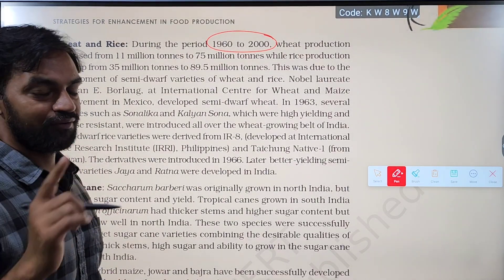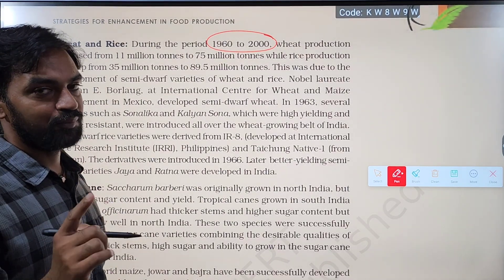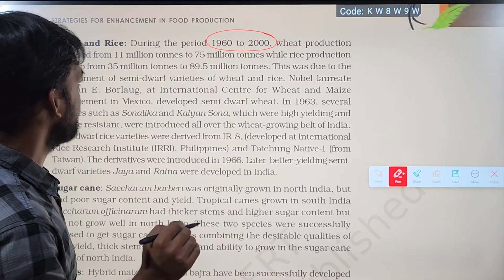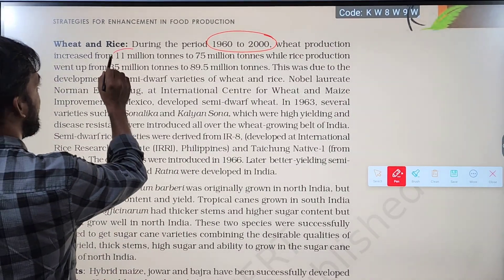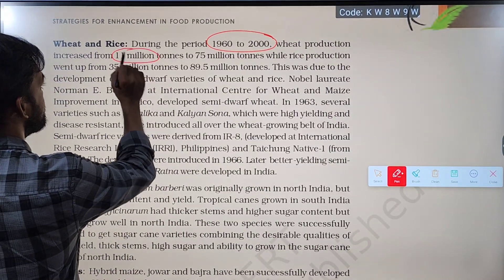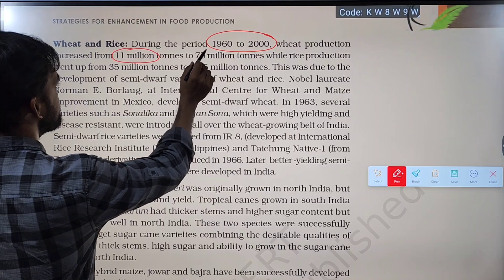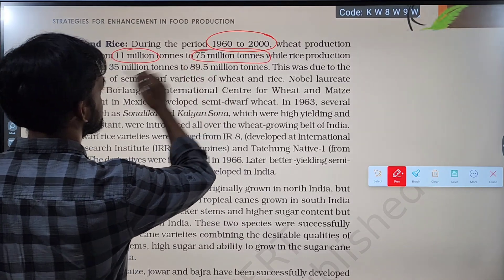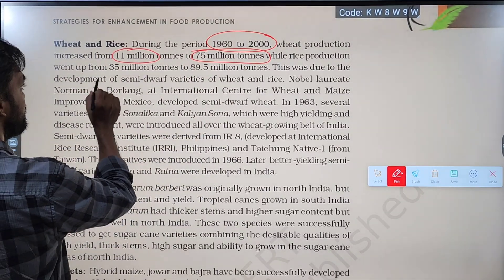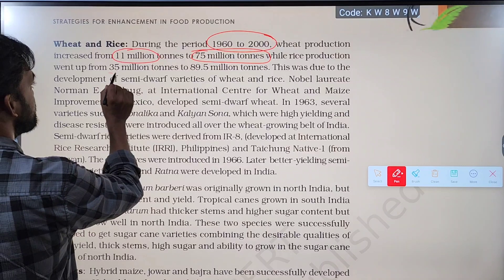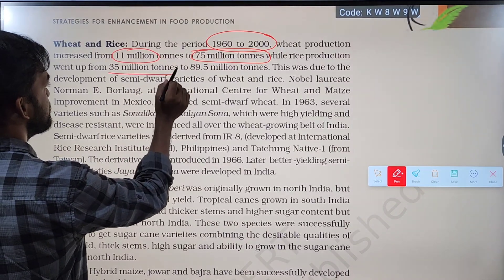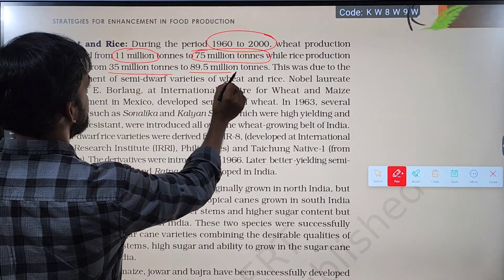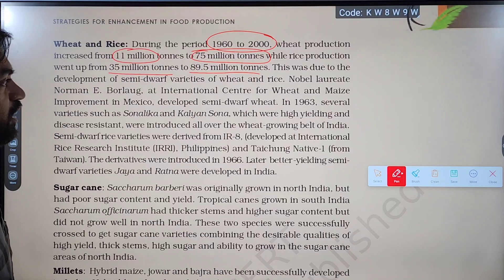We are going to talk about the production increase. Wheat production increased from 11 million tons to 75 million tons, while rice production went up from 35 million tons to 89.5 million tons.